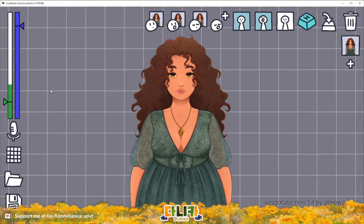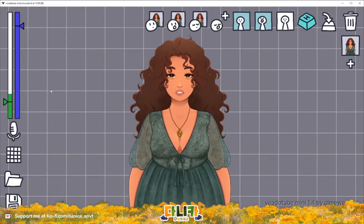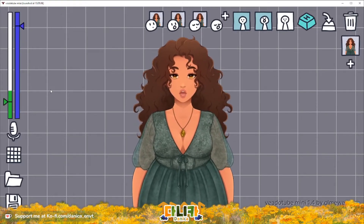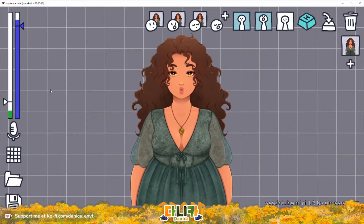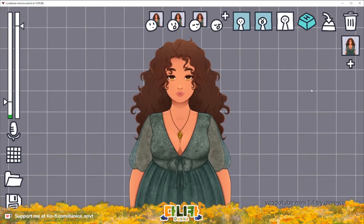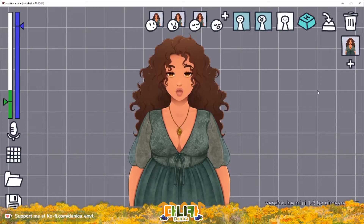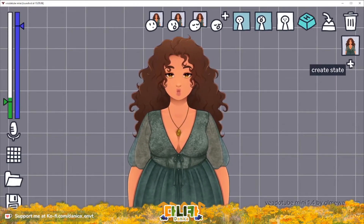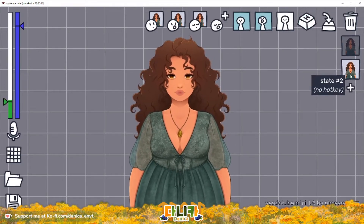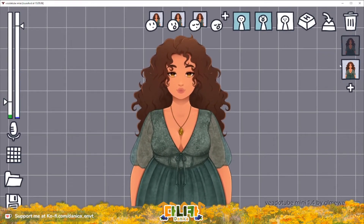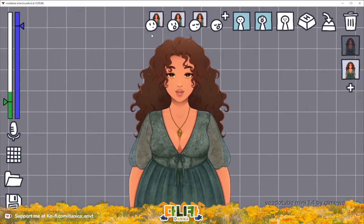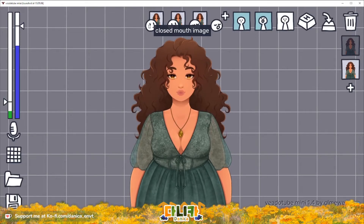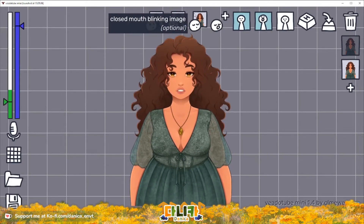Now this is all you need to do to set up your APNG avatar, unless of course you have more expressions on your model. In order to add new expressions, press the create state plus button on the right corner, which will duplicate your current state, and just as before you choose the files for the static, the speaking, and the blinking.